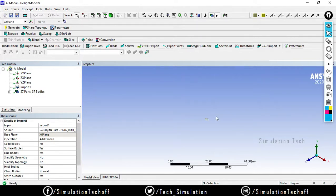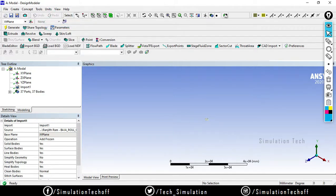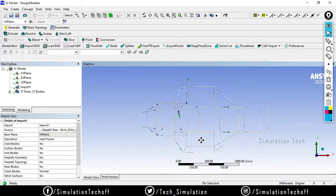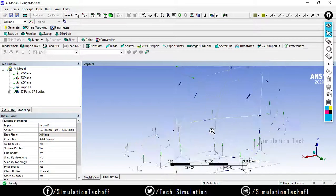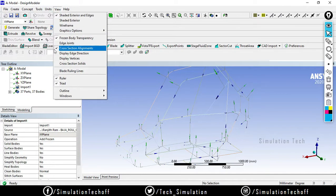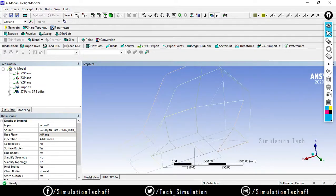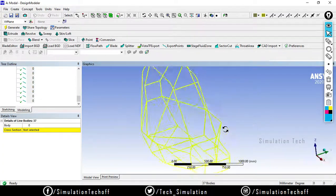Our unit system is in meters but the model is in mm, so go to units and change to millimeters. Click on look at. You will notice the imported object — it's a line body, a roll cage structure. The model is not clearly visible due to the arrows, so go to Views and turn off cross section alignments. Now you can view the model more clearly. Select all entities — this is our 1D geometry.